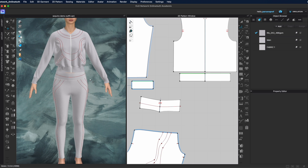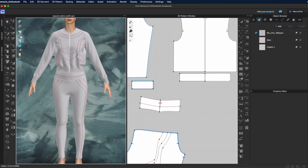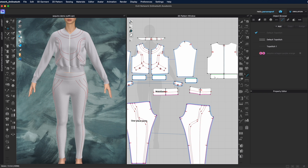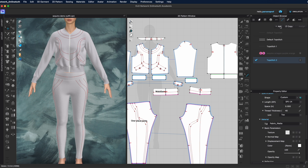Now that I have my internal lines, I'm ready to add top stitch to those lines. To start the creative process, go to the object browser and select the top stitching panel. You can see the default top stitchings that are part of this garment, plus one I already added. Come up to where it says plus, left click once, and a new top stitch will appear. You can immediately change the name.